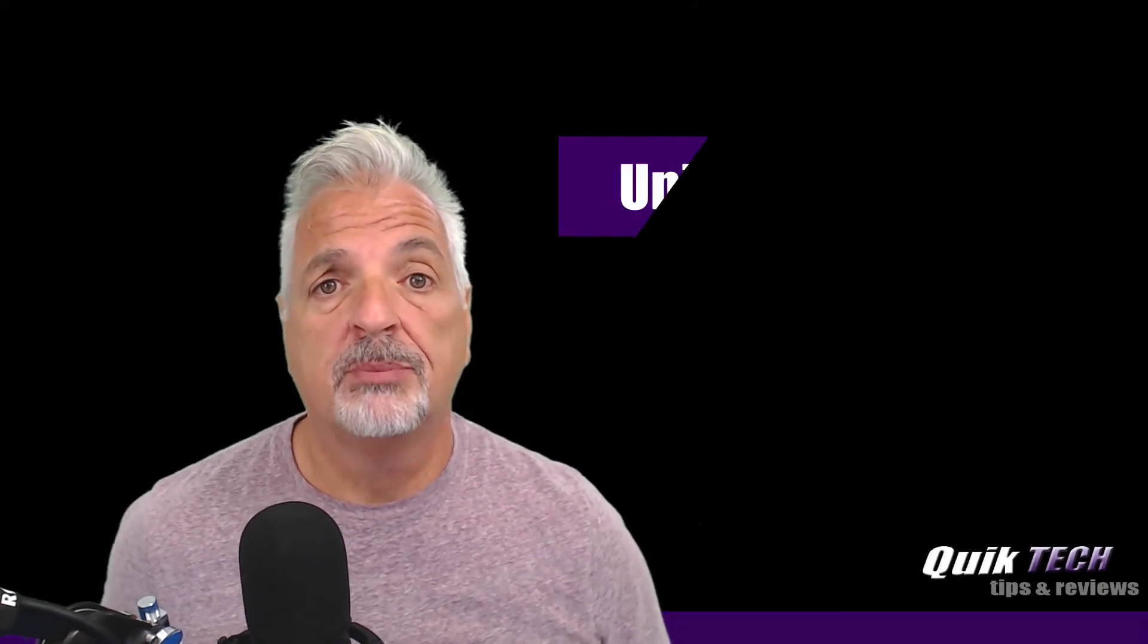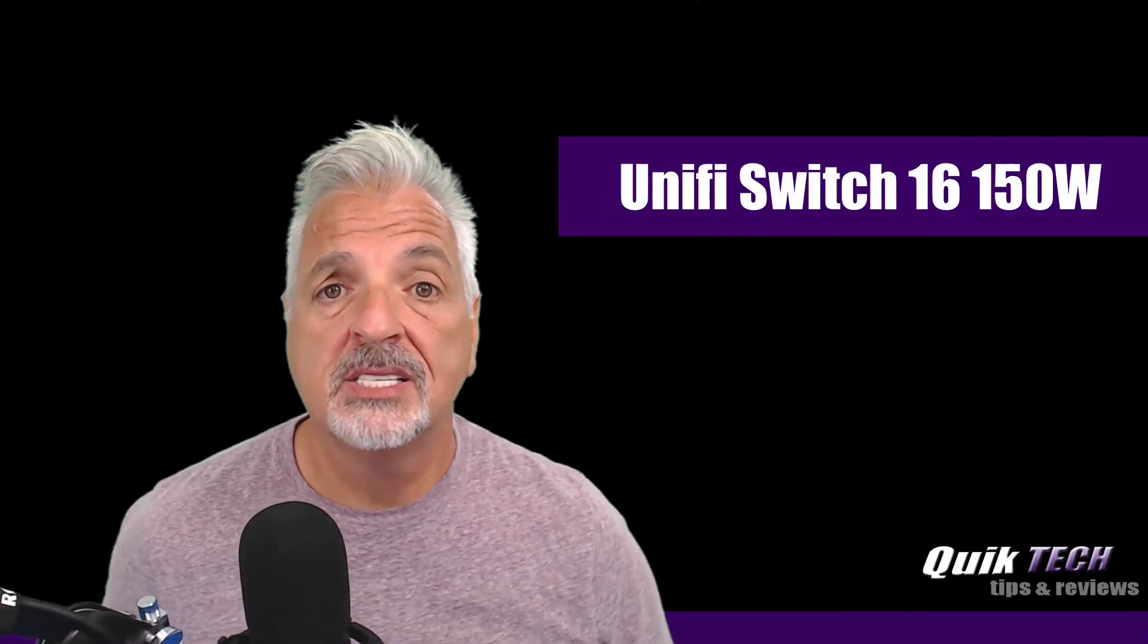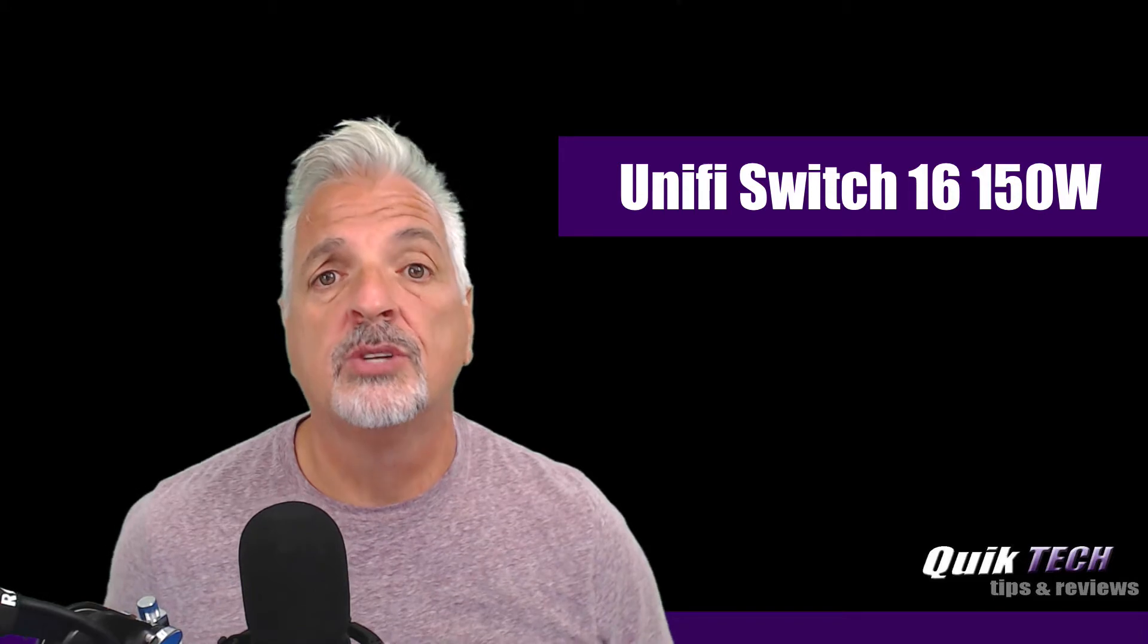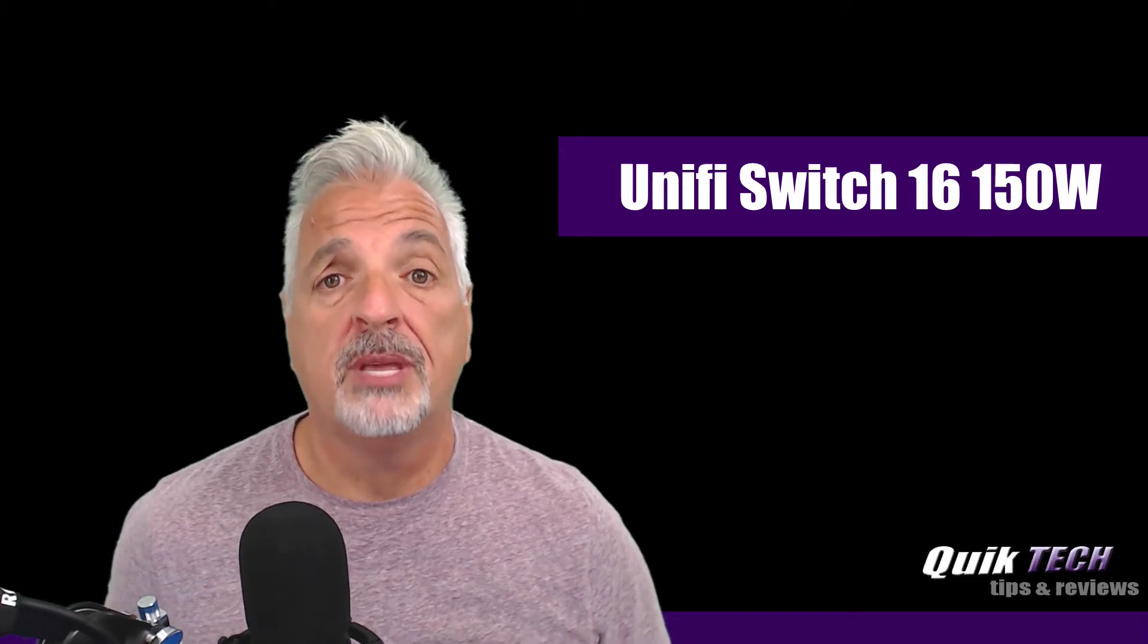Hey, what's up guys? Today we'll be unboxing and setting up the UniFi 16 port 150 watt PoE switch.